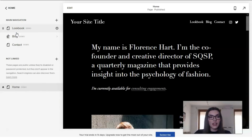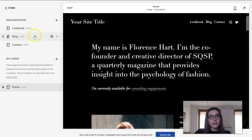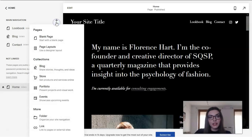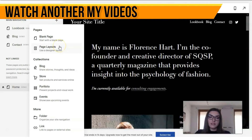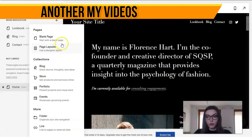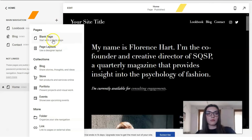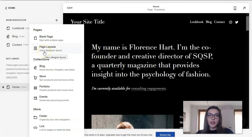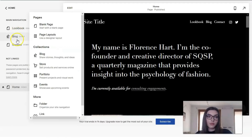Here we have a section for blog content, and we have the plus button, which means we can add links, portfolios, blog sections, and other cool things. So the Pages section is responsible for all of that structure.